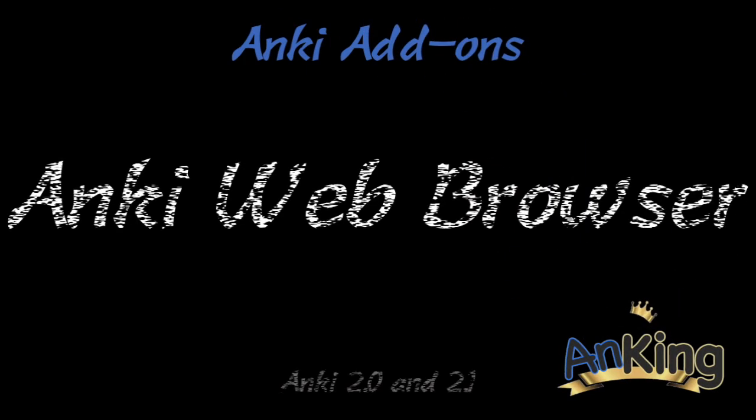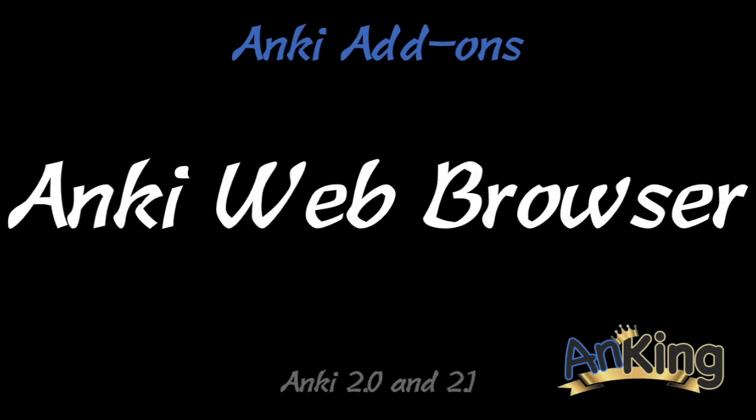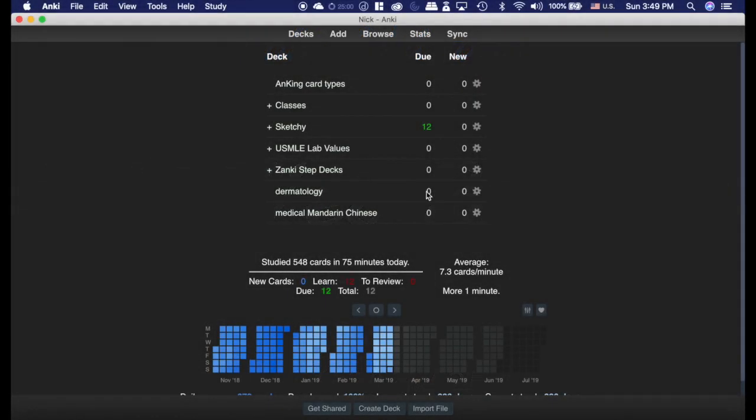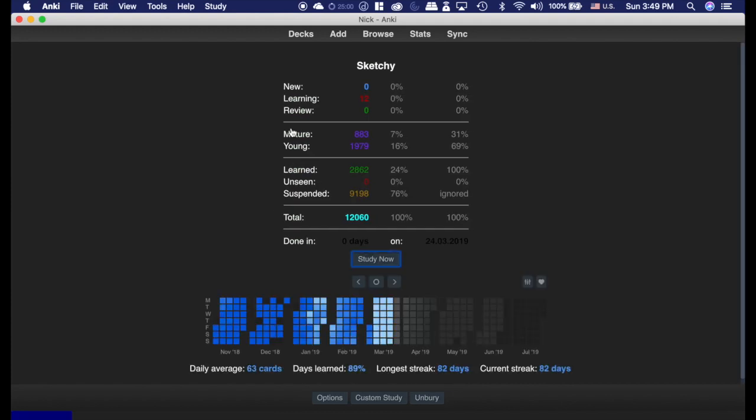In this video with the AnKing, I will show you how to use Anki to search the web. Yeah, it's that cool. The Anki web browser add-on is absolutely fantastic. Let me show you what it does here.